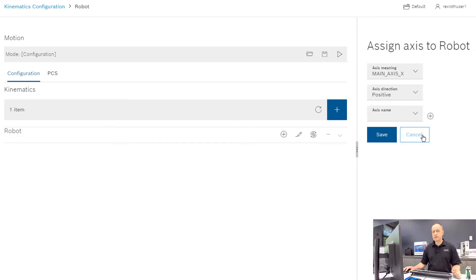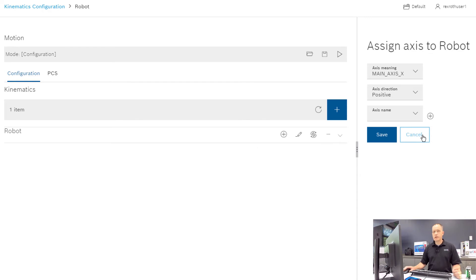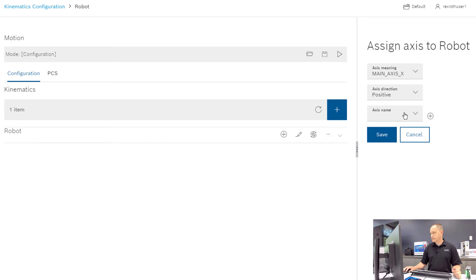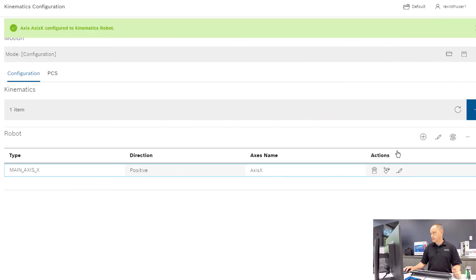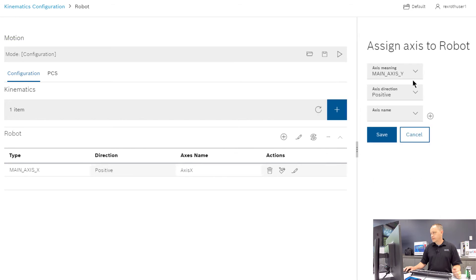So to configure a robot, we need to add axes. This is going to define what servo axes that we just defined correspond to the kinematic axes in the robot. For the main axis, we're going to select our Axis X, and then we're going to do the same for the Y and the Z.